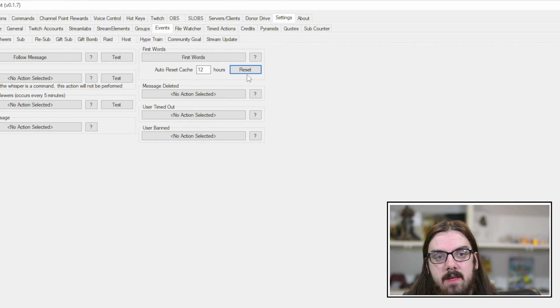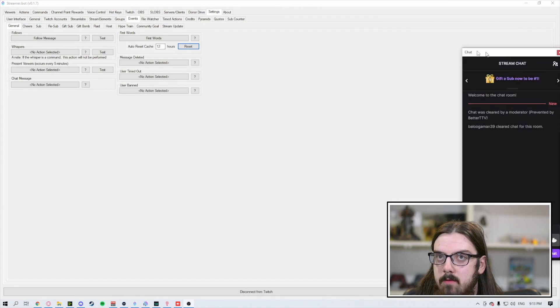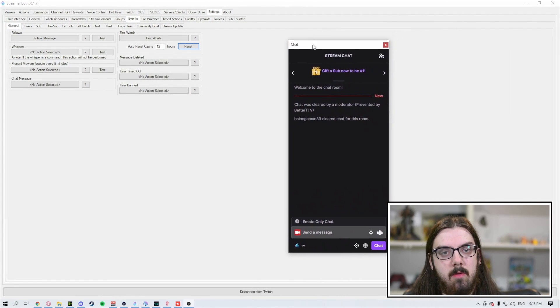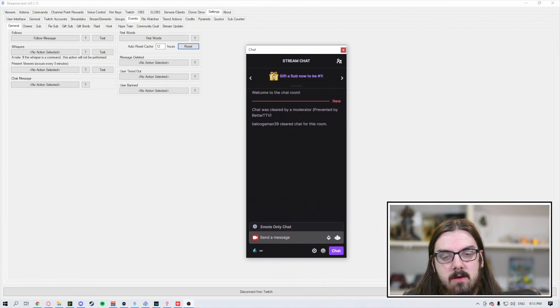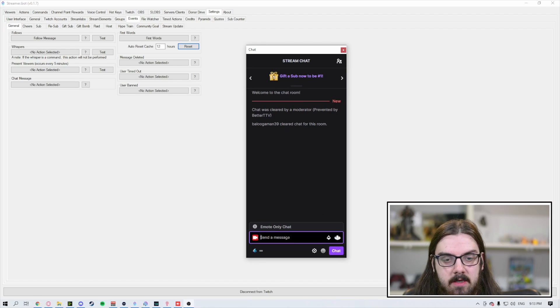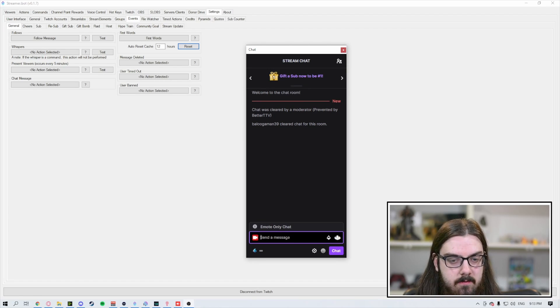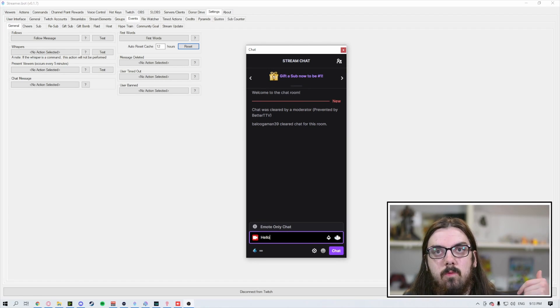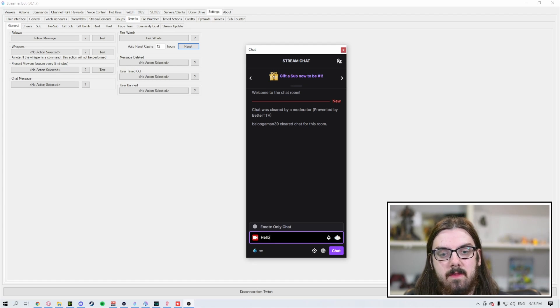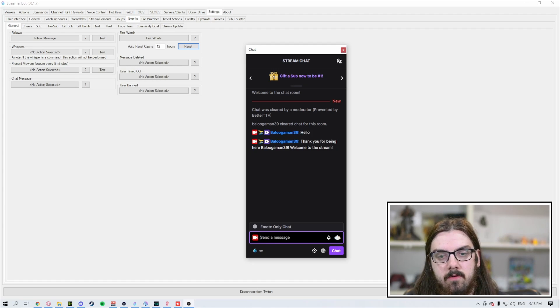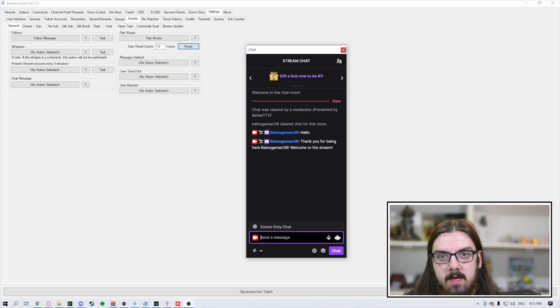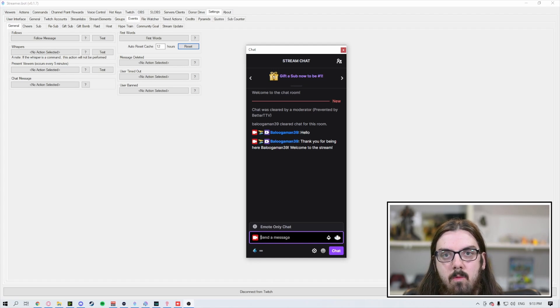We're going to manually reset it and then pull up our Twitch chat. You can see there's nothing in the chat. We're going to just say hello. Because we have reset the cache, the stream doesn't think I've been there before. On our first words, voila. You can see it says, thank you for being here, BelugaMan39, welcome to the stream.